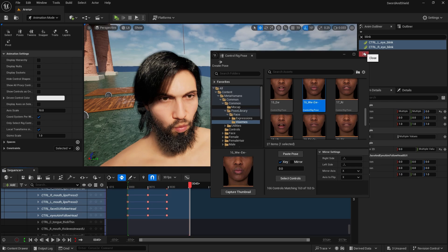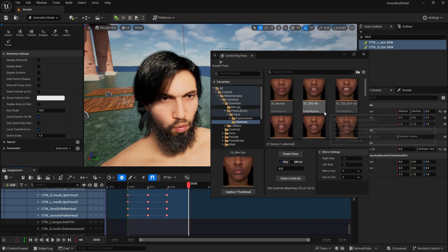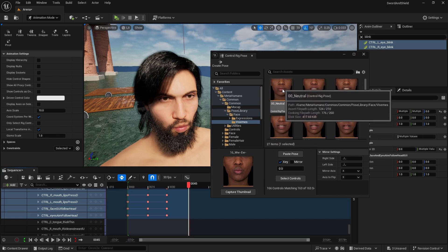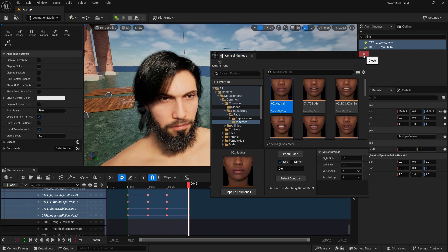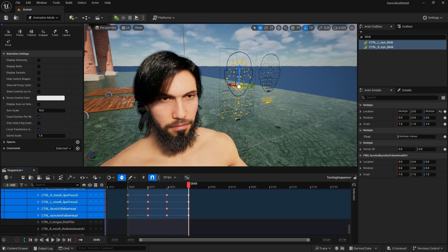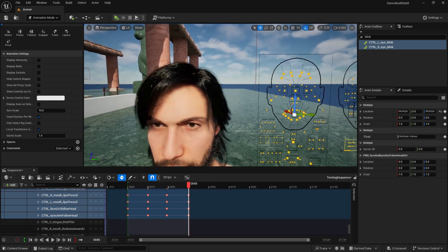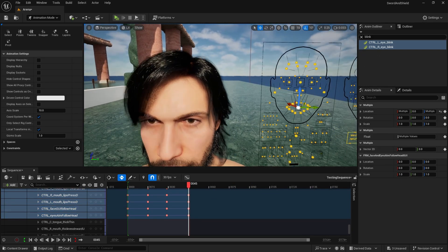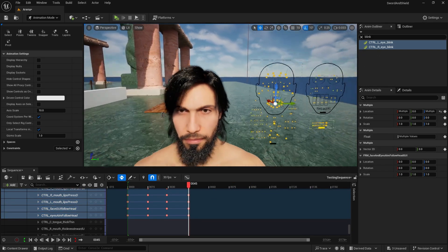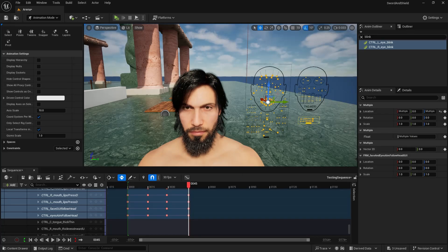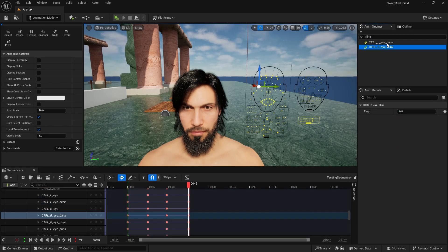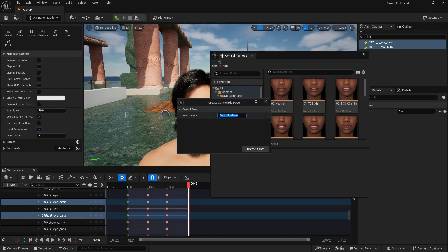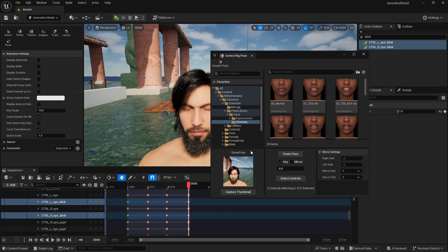So for example, if I were to here on frame 45, I want to add default pose. I think there is one neutral, so neutral, select controls, paste pose. And then I want to create that sleep one because there is not one for sleeping by default. So again, I'm going to select this idling, close them. And then again, go to poses, create pose. This one will be sleep pose. Create asset.